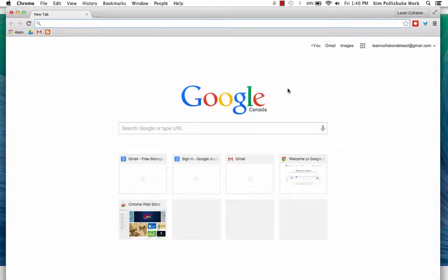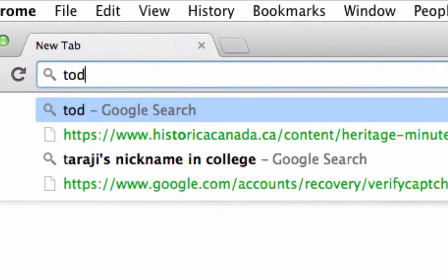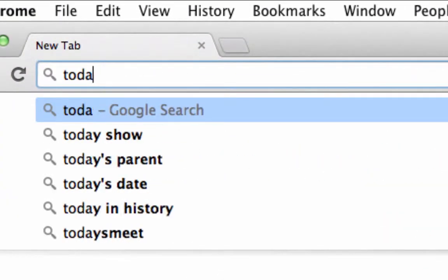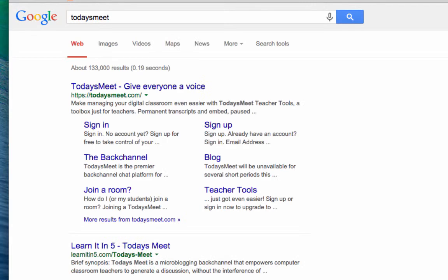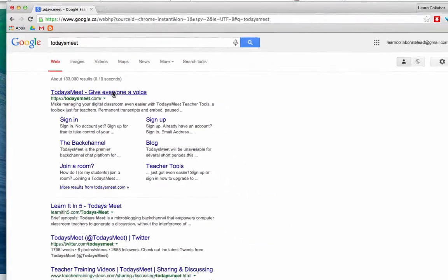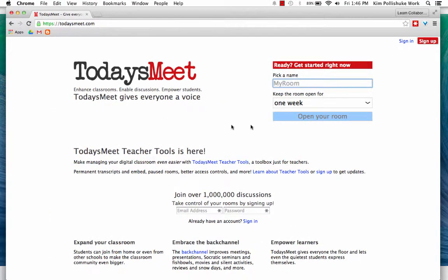Today's Meet is a really simple back channel to use if you're just trying one for the first time. Just type in Today's Meet — it's usually the first result. Open it up, and this is what you'll see. It gives everyone a voice and it empowers students.